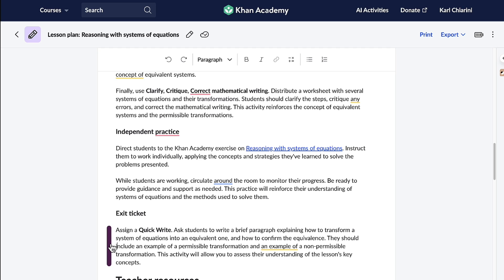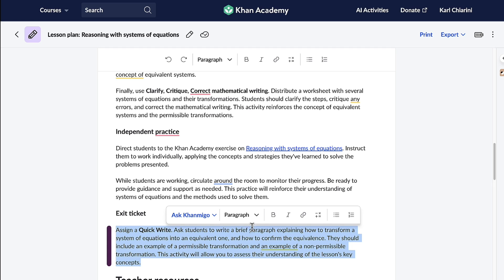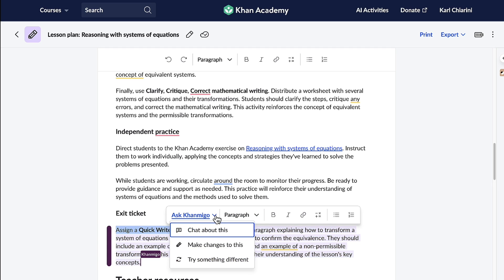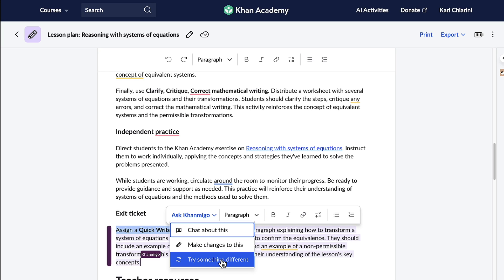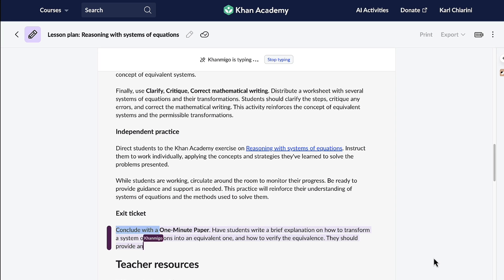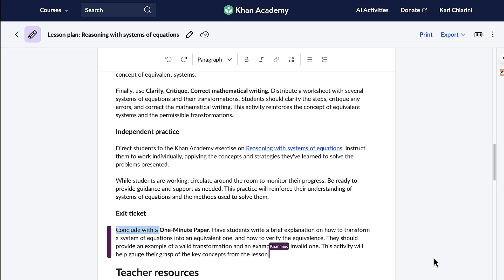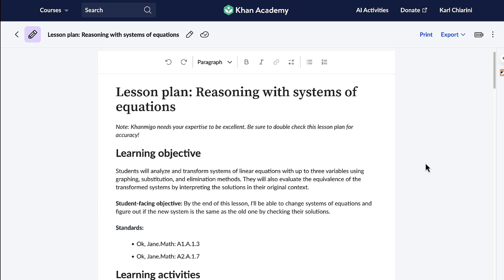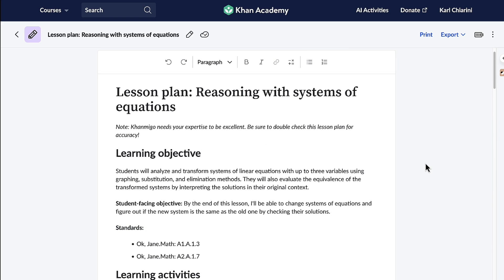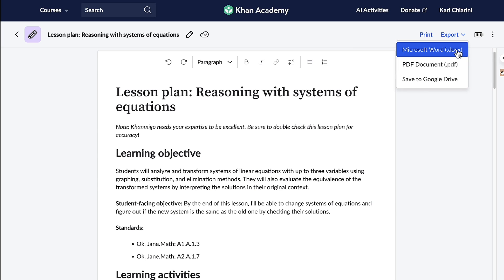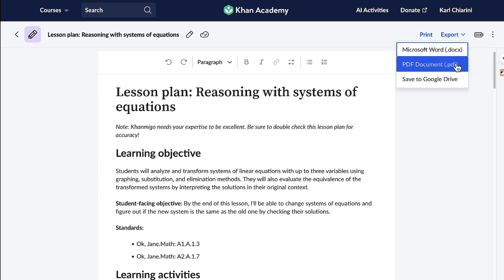If there's something I want to change, all I have to do is click on it, and Conmigo gives me the option to chat about it, make changes to it, or try something different. I love it — I have complete control over the content. Once I'm happy with my completed lesson plan, Conmigo gives me the option to print it, export it to a Microsoft Word document, a PDF, or save it to my Google Drive and upload it to my Google Classroom. This saved me so much time. Thank you so much, Conmigo.